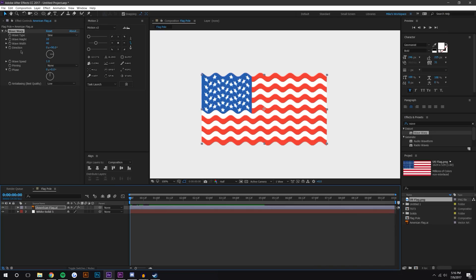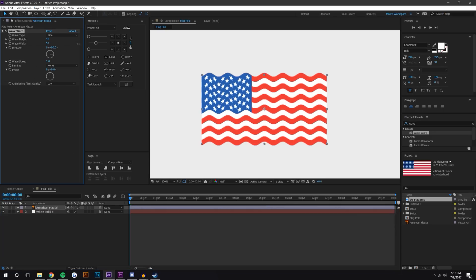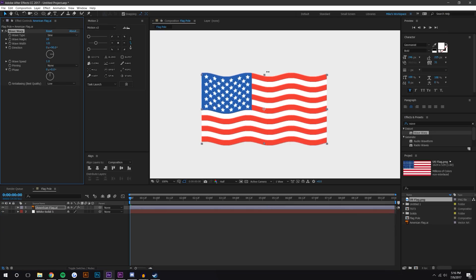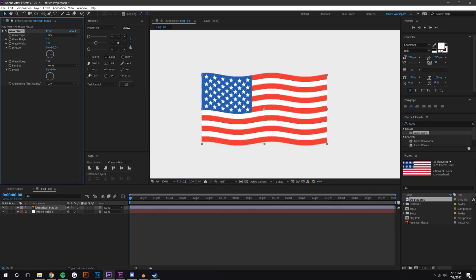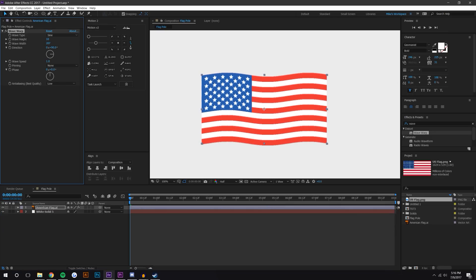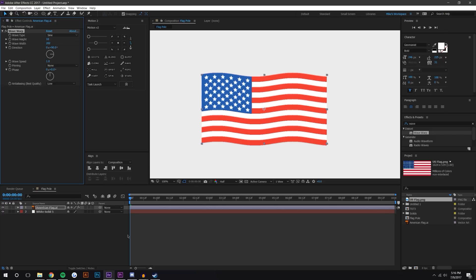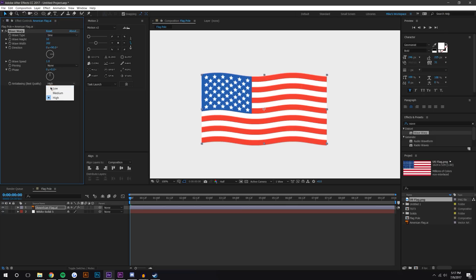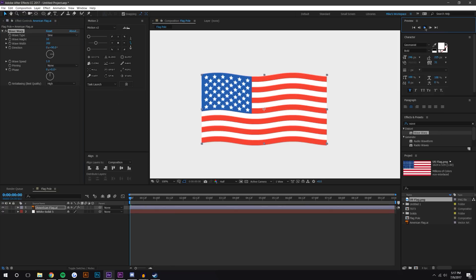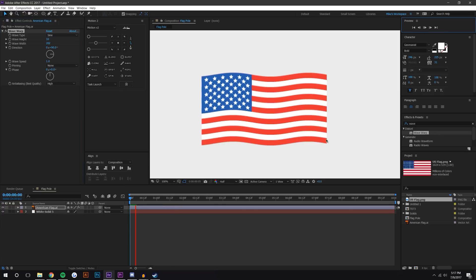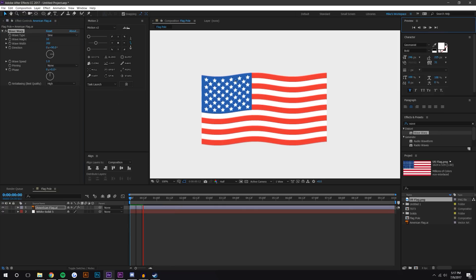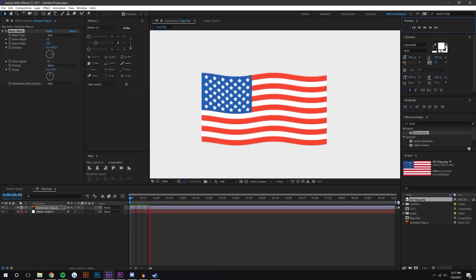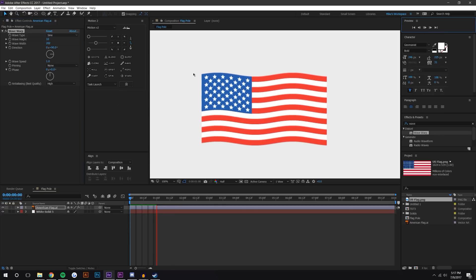One of the things we want to adjust is the wave width, so we're just gonna drag that out until we like where it's at. That looks pretty good. I'm actually gonna change the anti-aliasing here to high because I want it to be as sharp as possible. Maybe if I was just viewing it as an example I might leave it to low, but if I'm gonna render this out for a real project, I want it to be high.